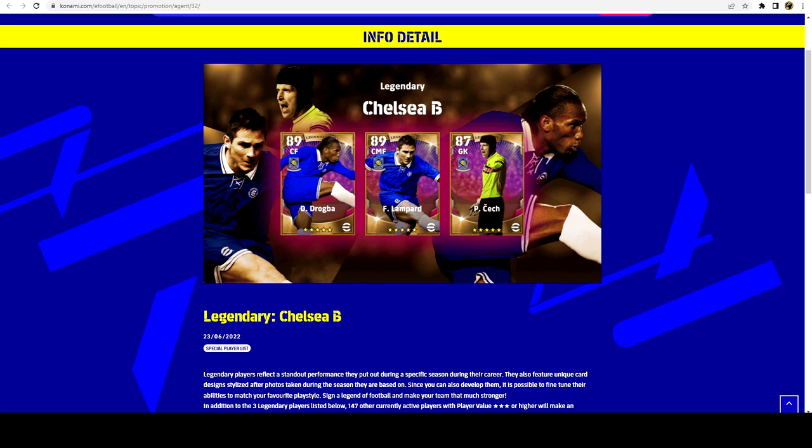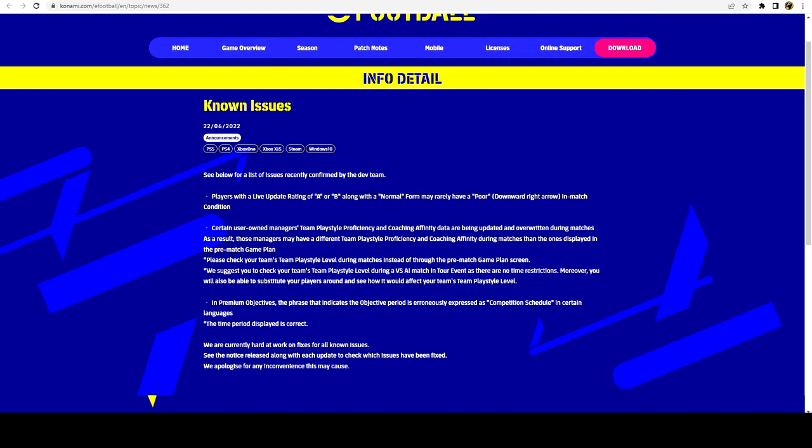Heading back to the actual site, there were a couple of known issues. If you have a player like a legend that's on a B form, such as your Messi or Neymar that you might have bought in a pack, or maybe one of your free legends like Romario, Beckenbauer, or Vieira that you got for your veterans bonus, they're locked on a B form, but sometimes when you actually go into a match they can have a down arrow which shouldn't be the way. It seems to be a bug, so they're looking at fixing that.